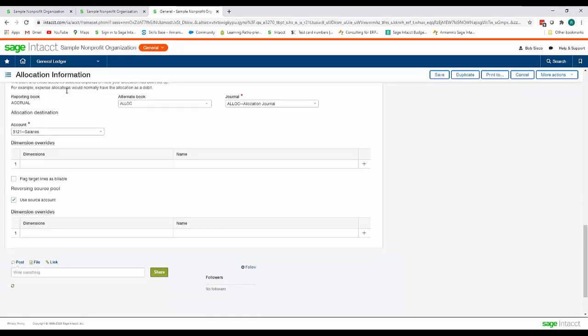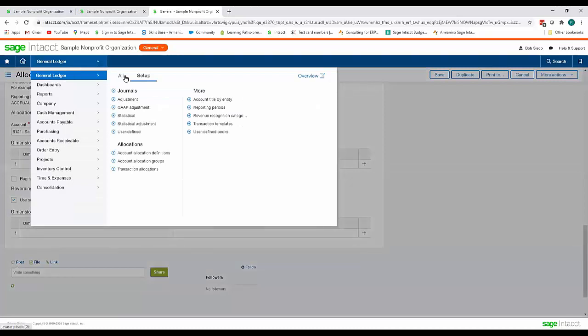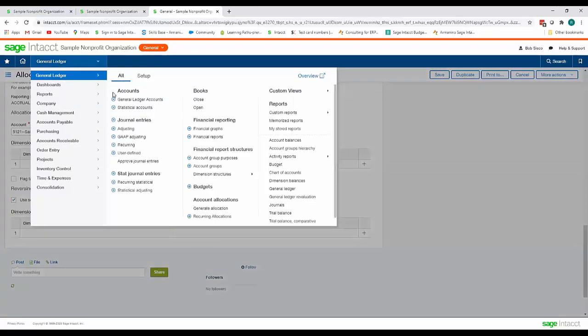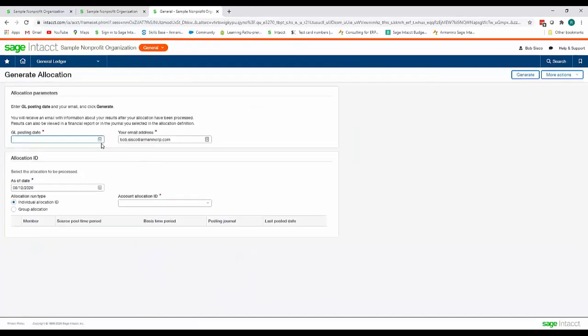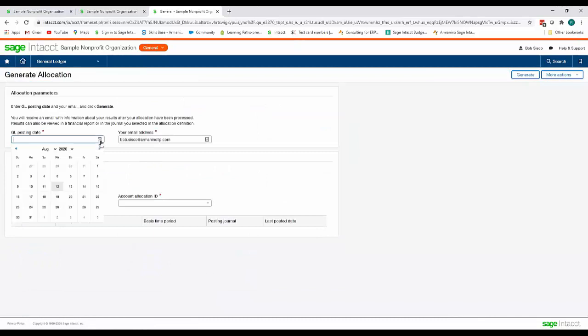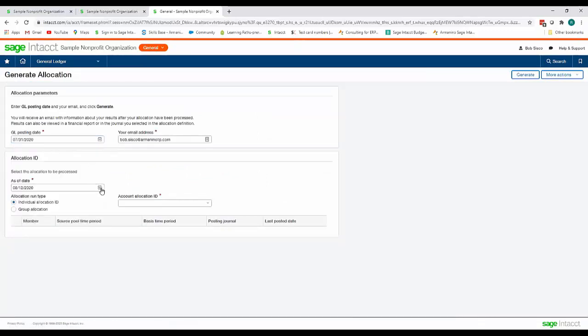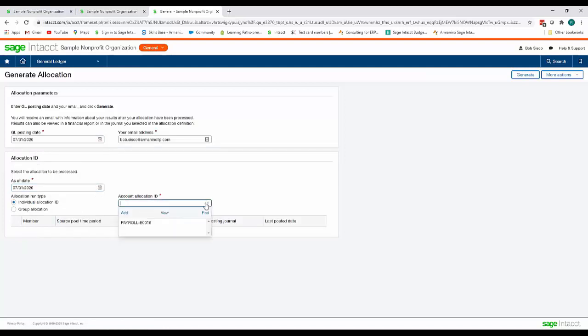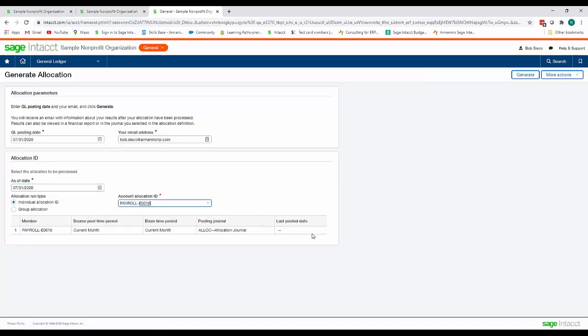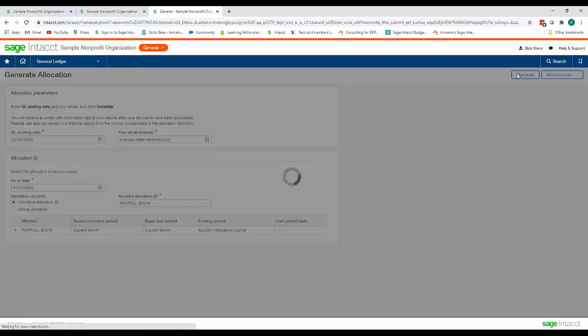So now we will go back up to general ledger all and we will generate our allocation. I'm going to go ahead and change the GL posting date to 7/31 and our as of date to 7/31 and I'm just going to generate one allocation for this example so I select my allocation and click generate.